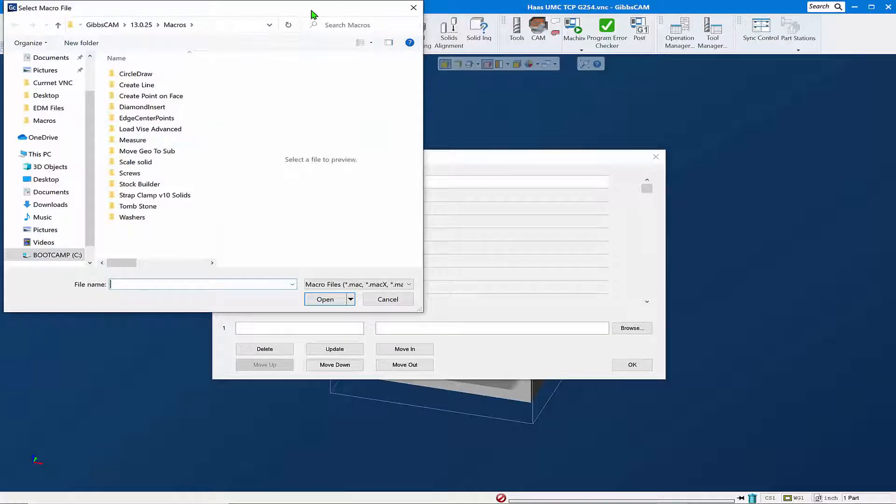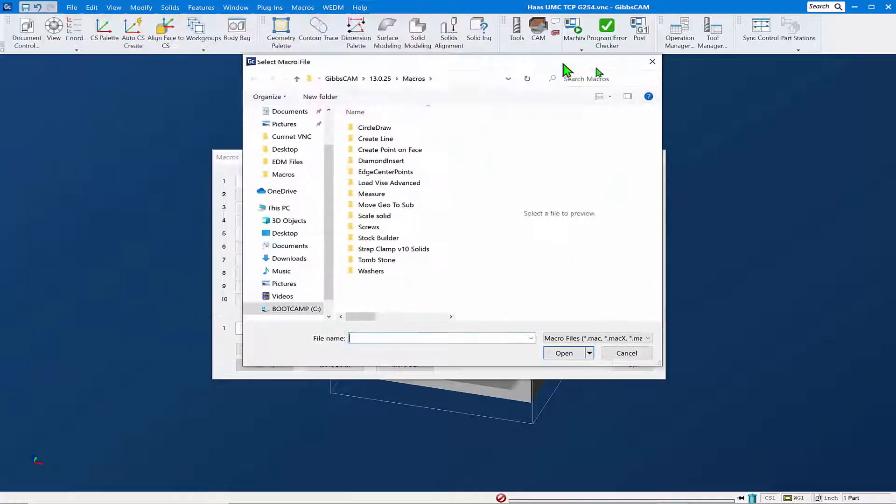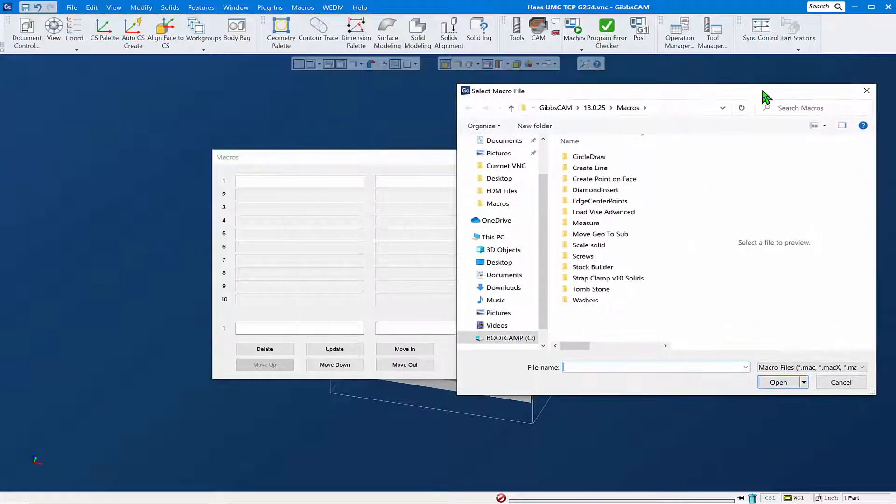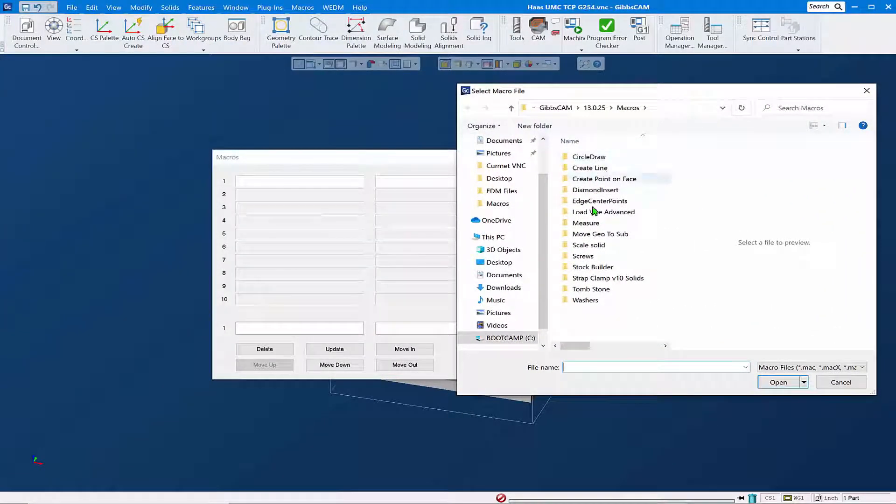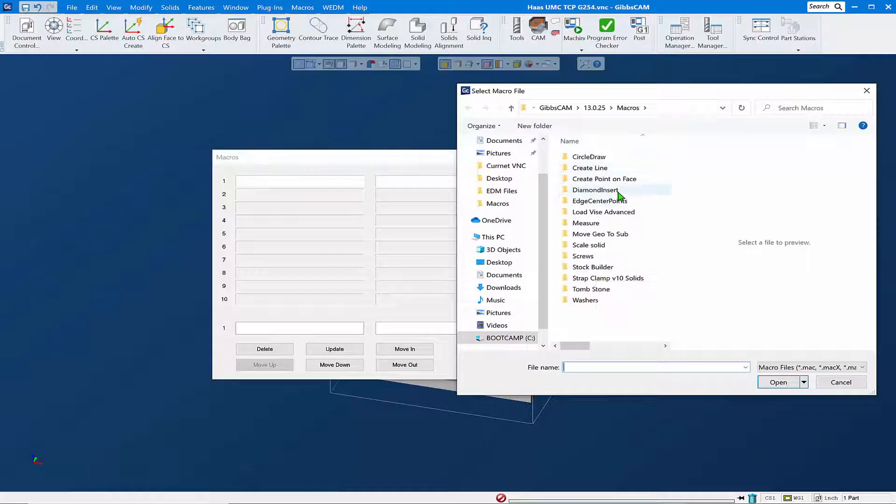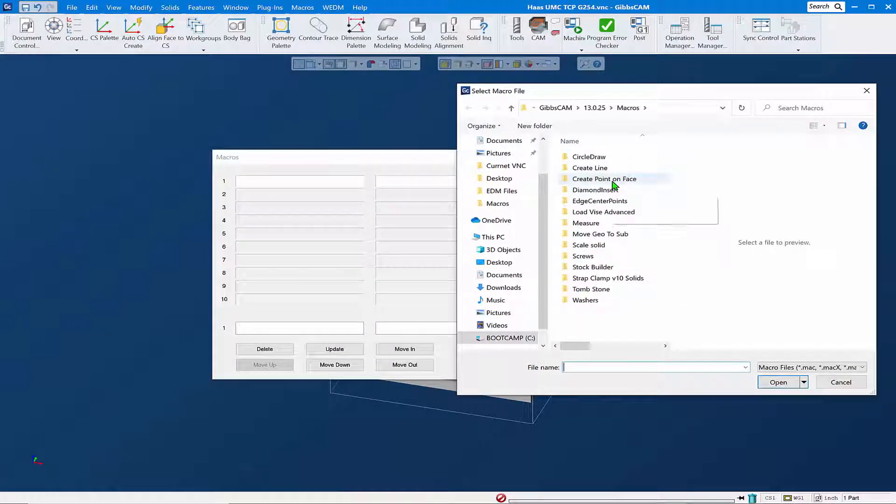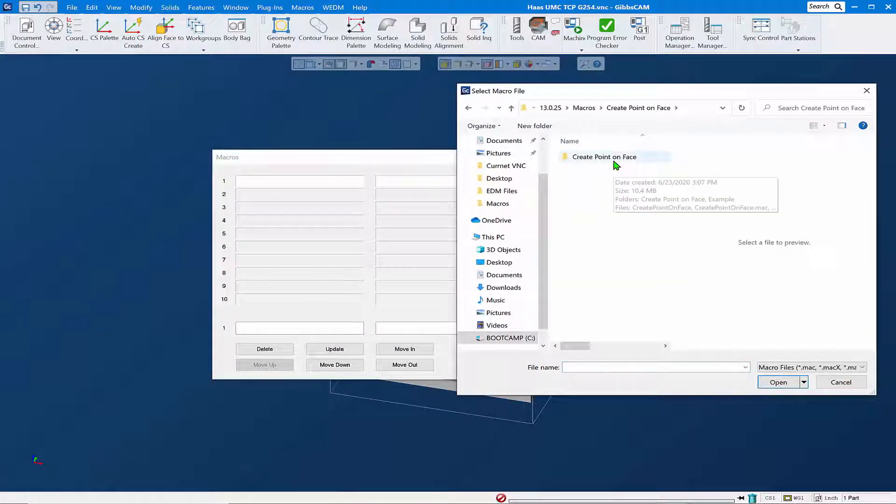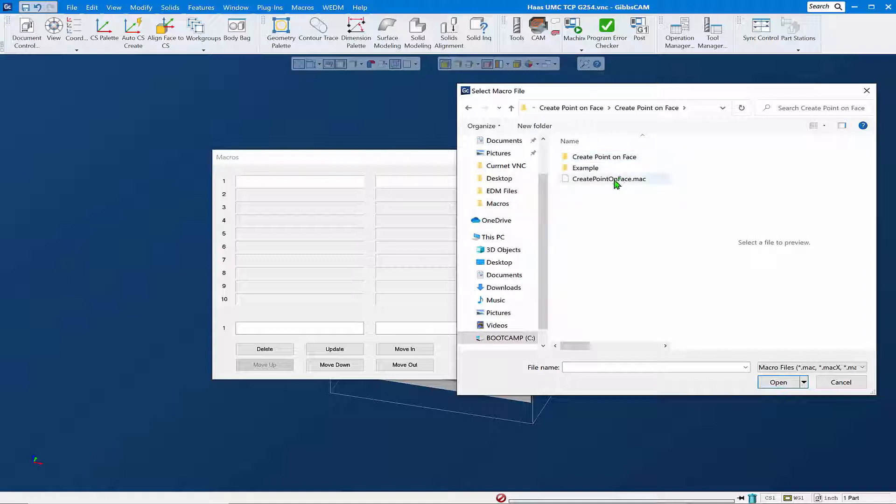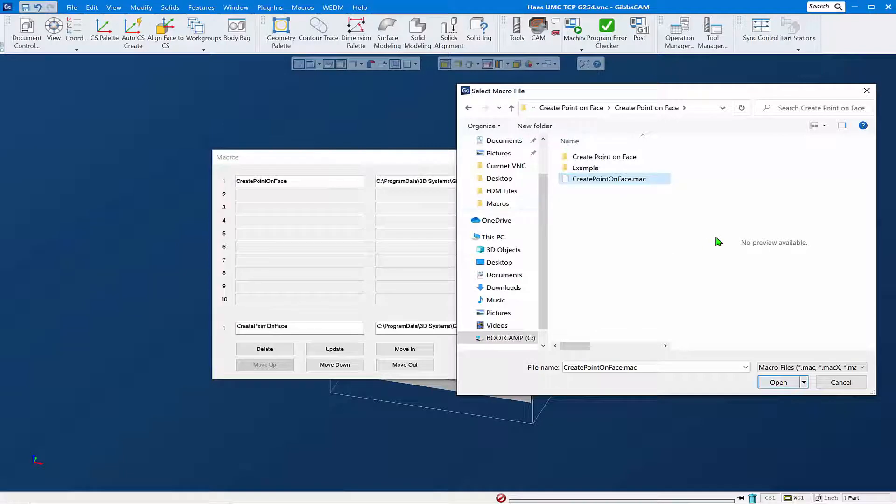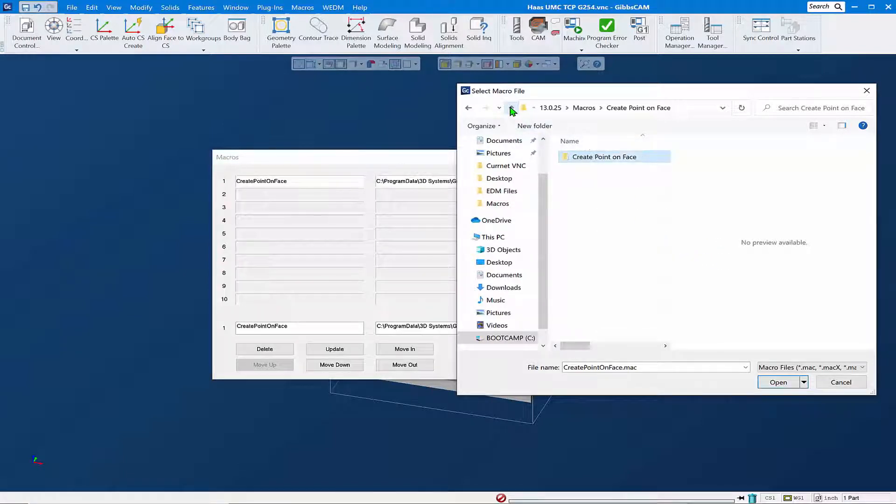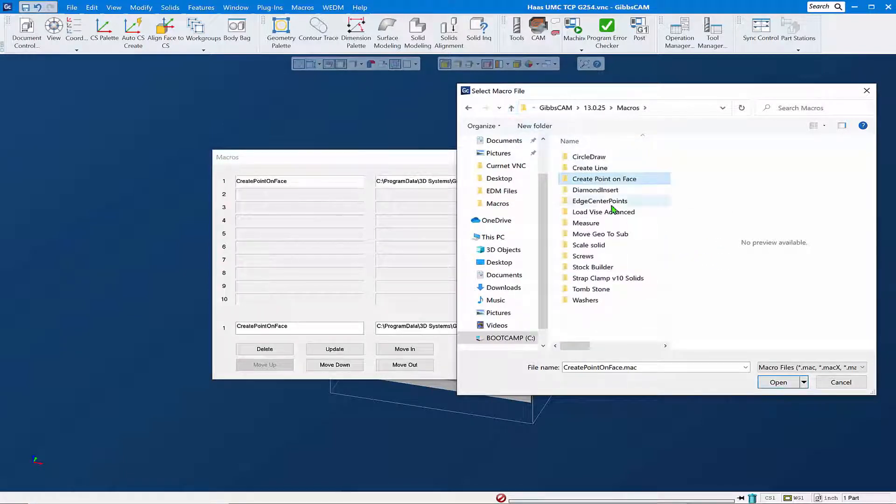It'll take us right back out to that macros folder where we just were and copied in all our macros. And now we can go and find the macro file, which is actually a .mac executable file. I'm going to drag that over and drop it in place here like so.